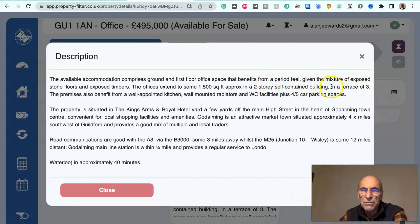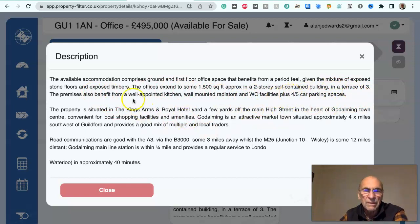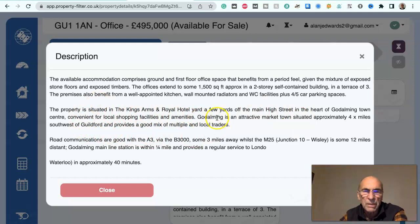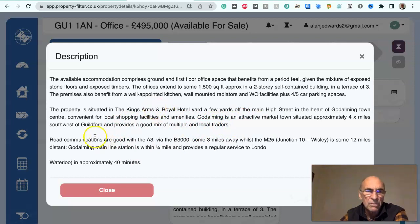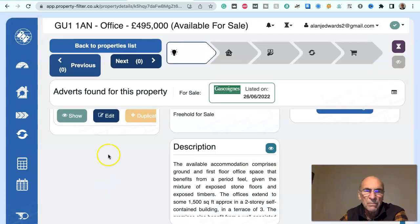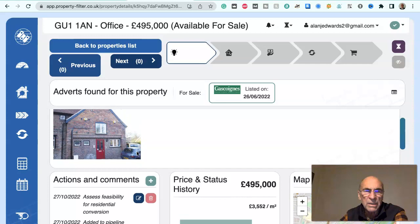It's in a two-storey self-contained building, a terrace of three. The premises benefit from a well-appointed kitchen, wall-mounted radiators, and WC facilities. The property is situated in the King's Arms and Royal Hotel, a few yards off the main high street in the heart of Godalming town centre, convenient for local shopping facilities and amenities. Godalming is an attractive market town approximately four miles southwest of Guildford, with good road and rail communications, so it is in quite a good location.